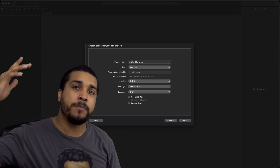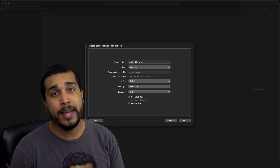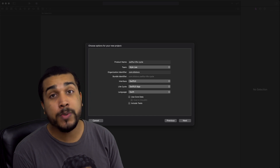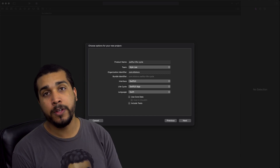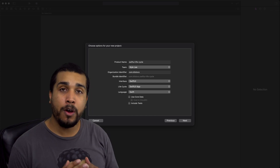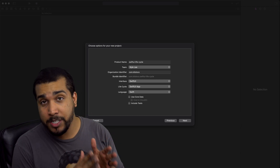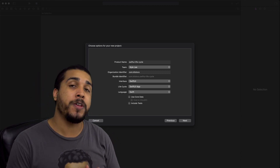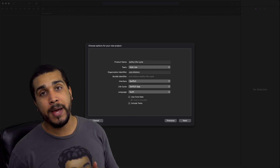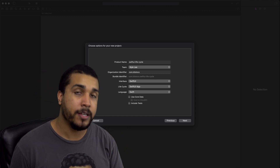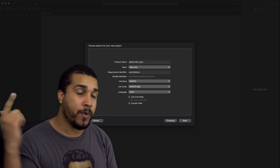What's going on everybody? It's your boy Kilo Loco and today we're going to be going over the SwiftUI 2.0 app lifecycle. I'm going to go over the things that you can handle inside of the app object, show you how to access the app delegate, and show you how to create a custom scene delegate. So let's jump right in.